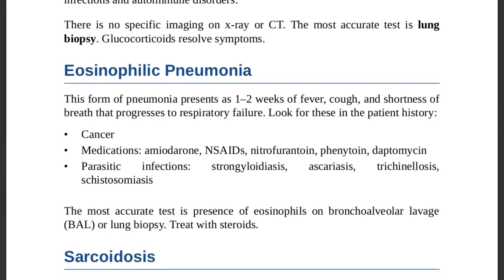Eosinophilic pneumonia presents as one to two weeks of fever, cough, and shortness of breath progressing to respiratory failure. In the patient history, look for cancer, medications such as imipramine, NSAIDs, nitrofurantoin, phenytoin, or daptomycin, as these must be excluded.